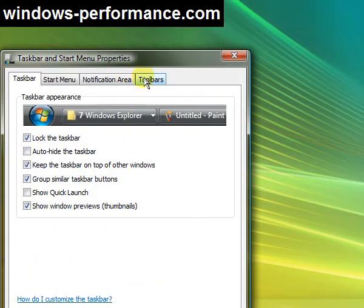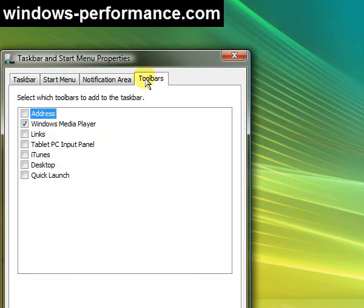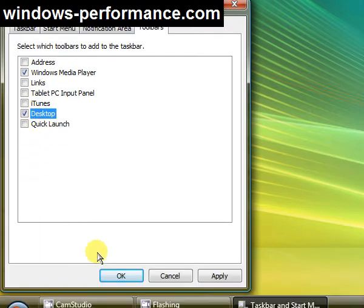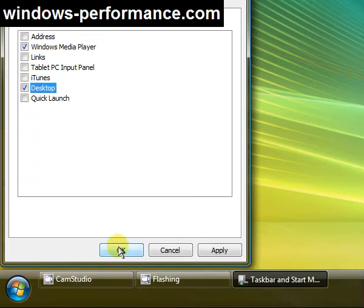Then at the top here, I want to click the Toolbars tab, and go ahead and check the desktop item there. Click OK.